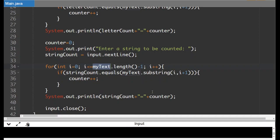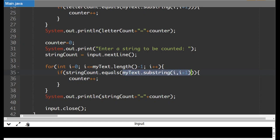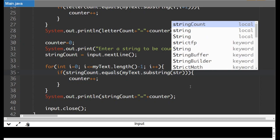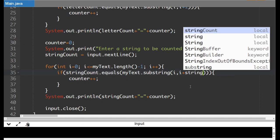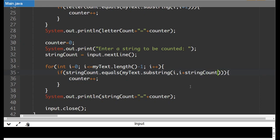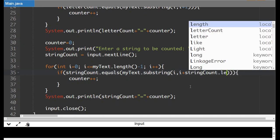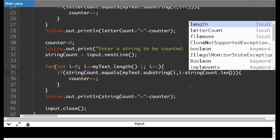So what is happening here is we aren't getting a full word out of this. We're only getting one character at a time. So the substring has to be longer. We're going to make the substring length match the length of whatever they typed in. So this is going to be instead of going plus one, we're going to go plus string count dot length.